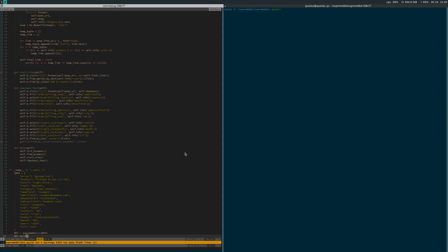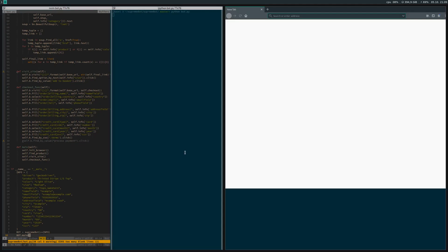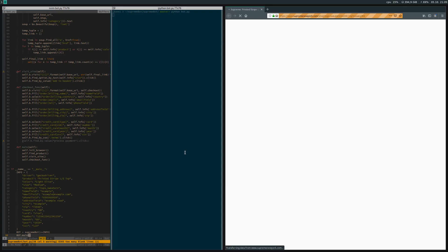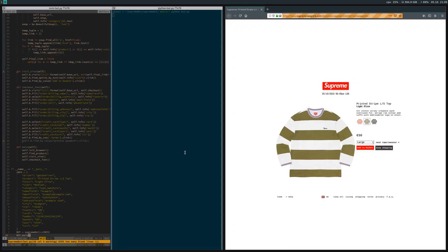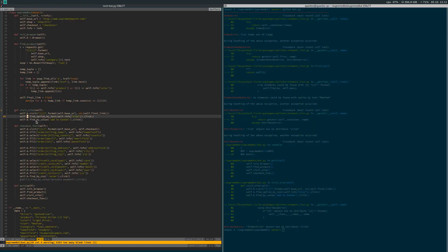Let's have a look. We say python bot.py, run it. See that it opened up a Firefox window.